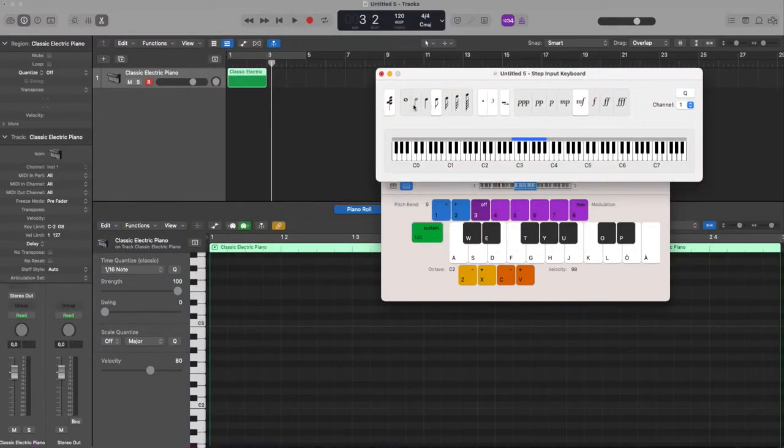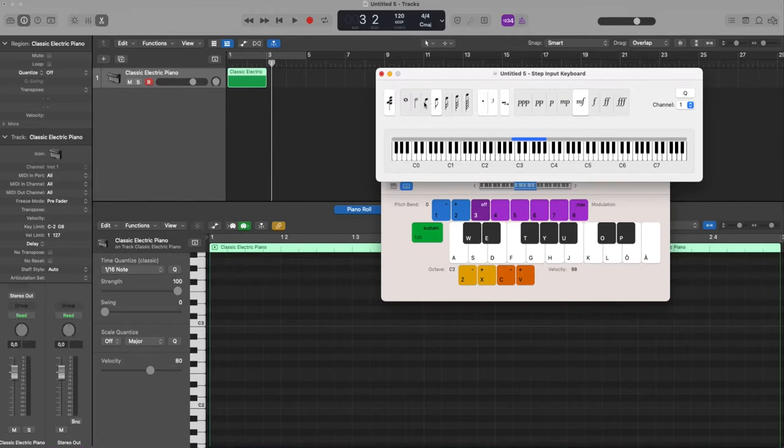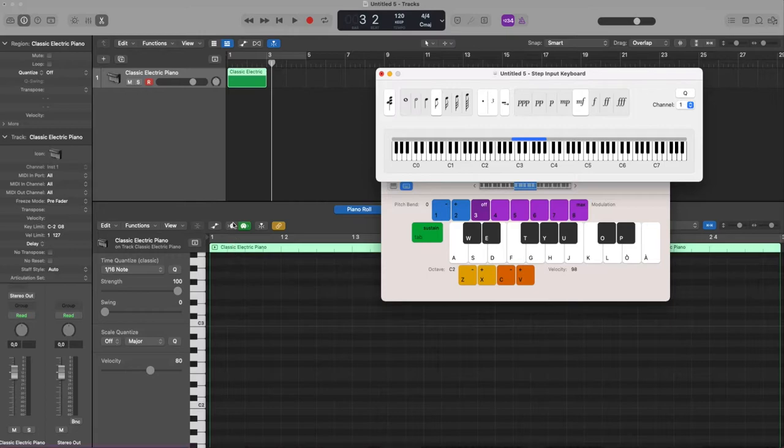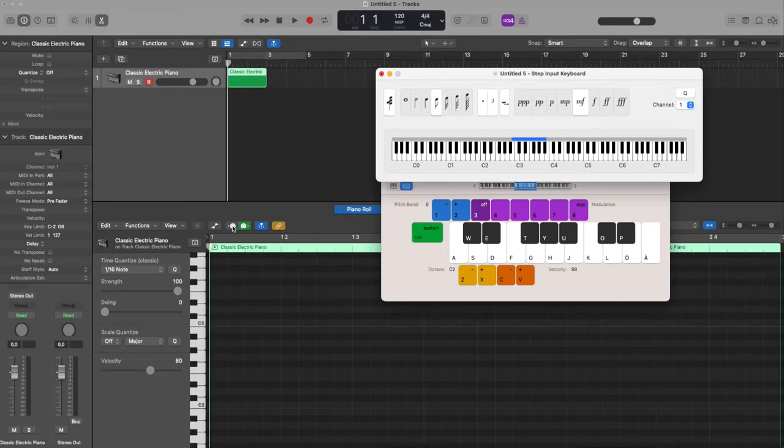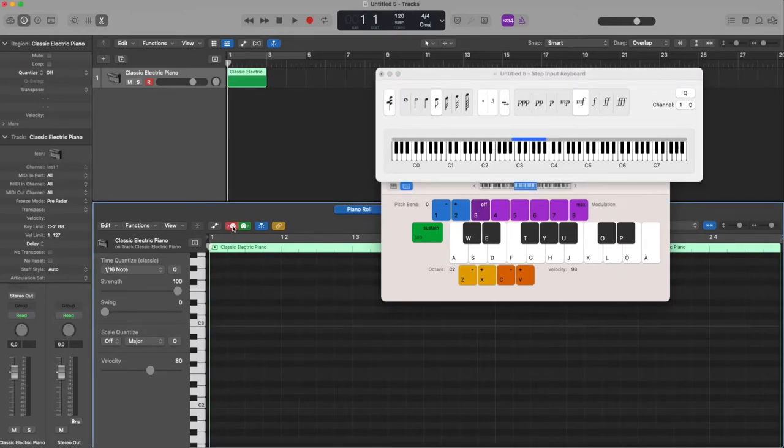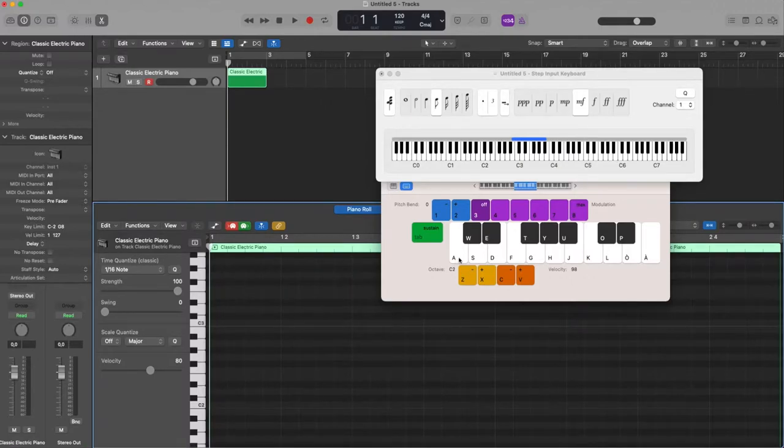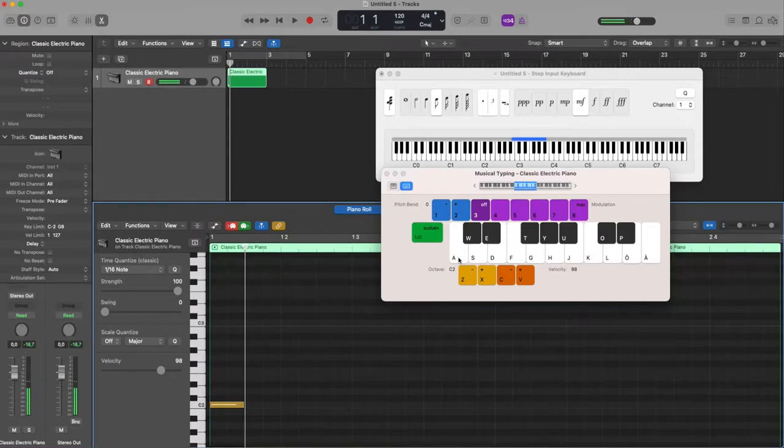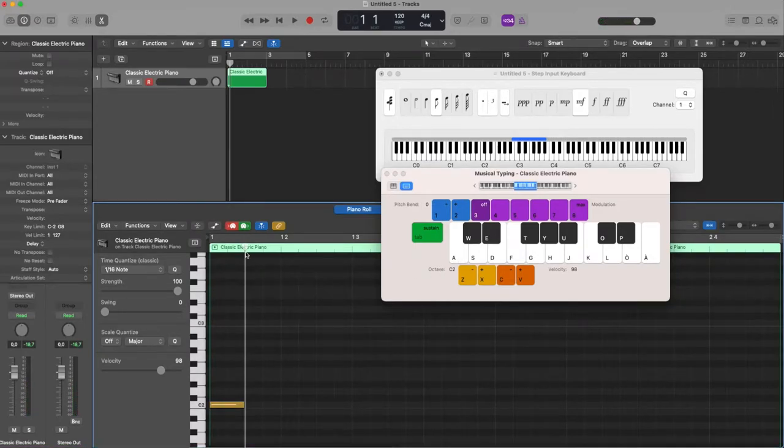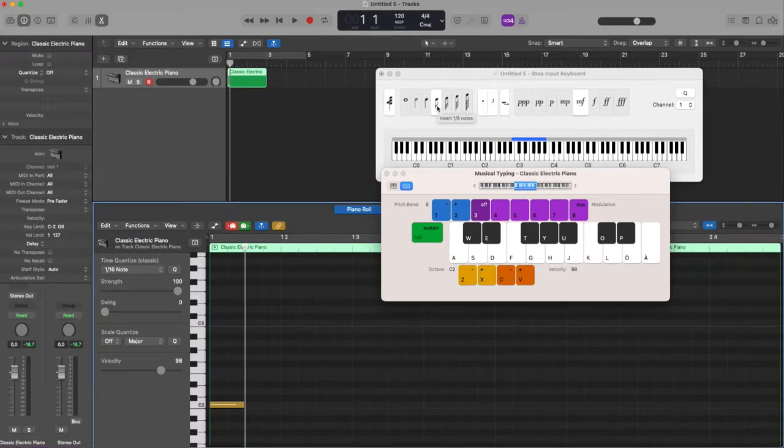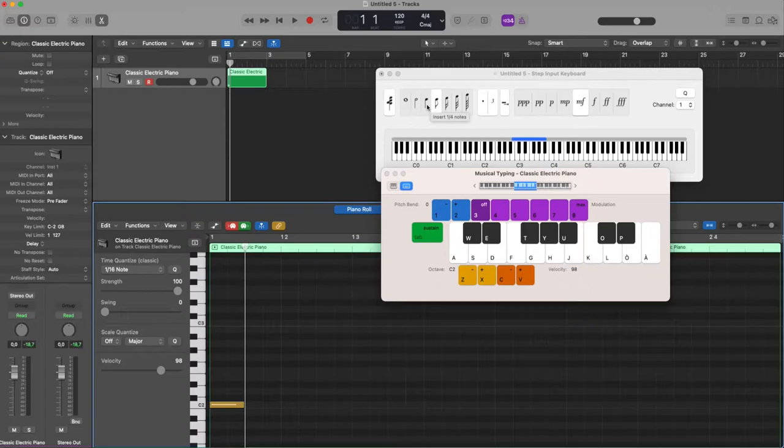And here I open also the step input keyboard in which I choose my duration note, and here I enable in the piano roll the MIDI in. I put playhead at the beginning of the region, I'm offline, I'm not recording nothing.